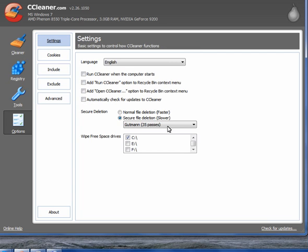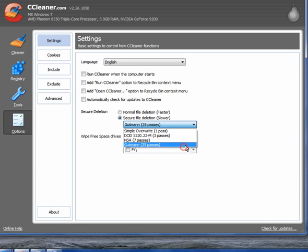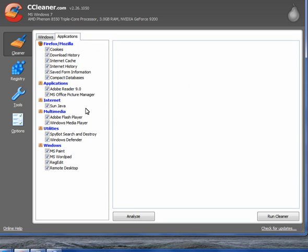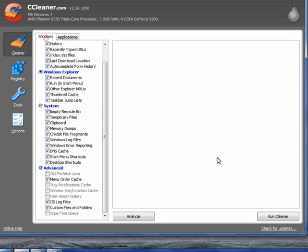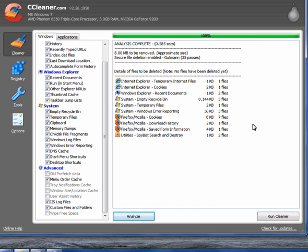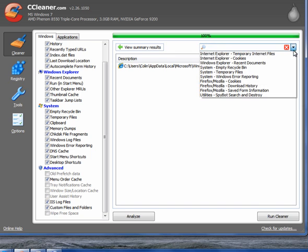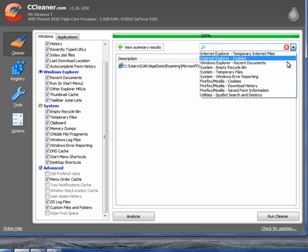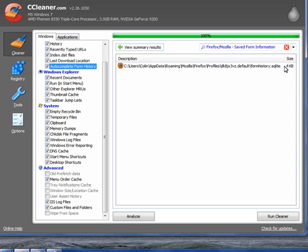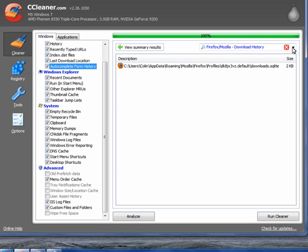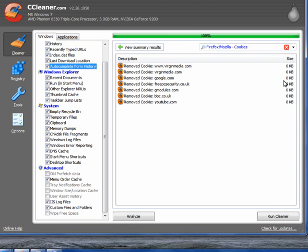If you look at Settings, you have the option for a simple overwrite of one pass, DOD three passes, NSA seven passes, or Gutmann 35 passes. The choice is yours. Now what I will do is run Analyze, and if you click on these it will show you what is going to be removed before you actually clean your machine and remove it. You can look at the download history, saved form information, cookies, recent documents, and so it goes on. Everything is listed there for you.